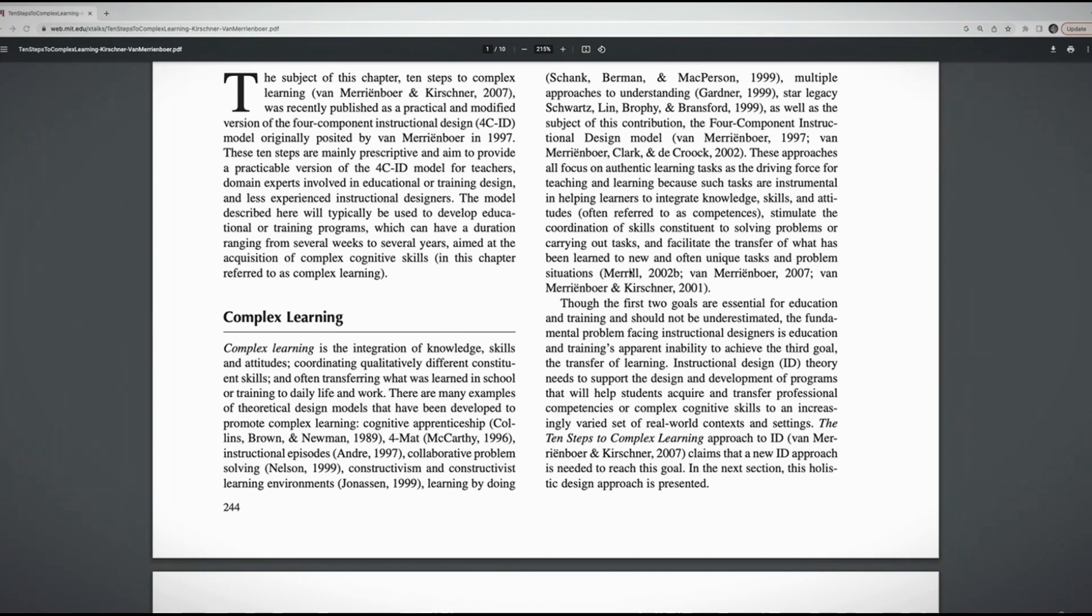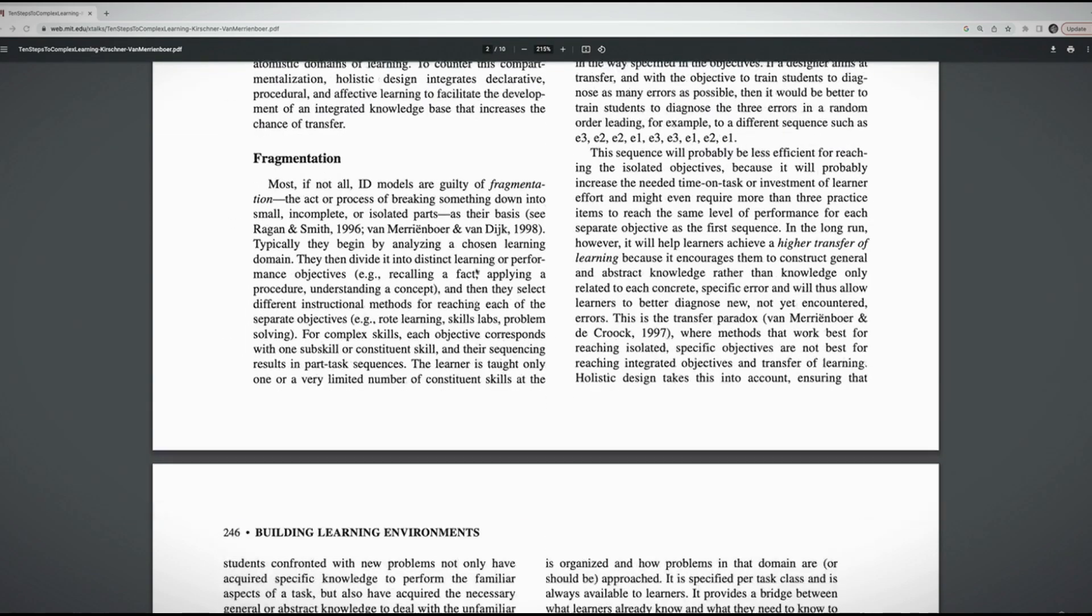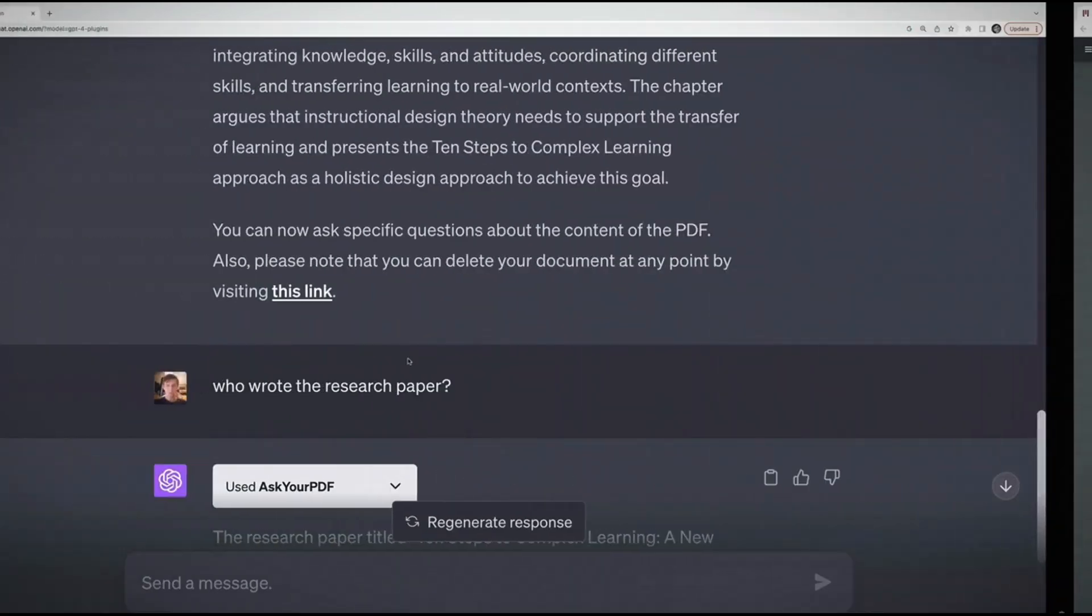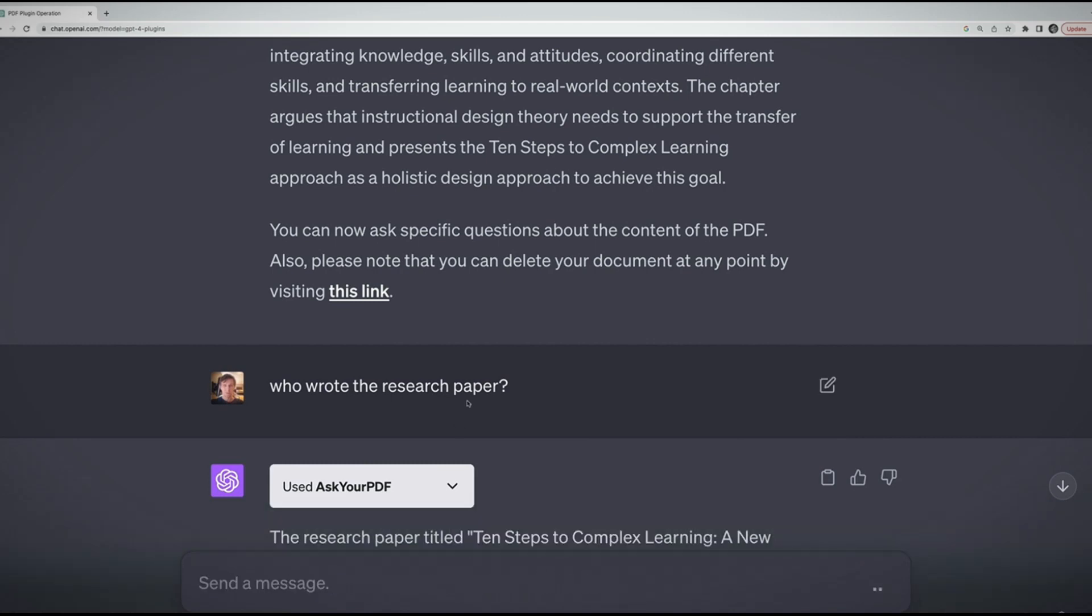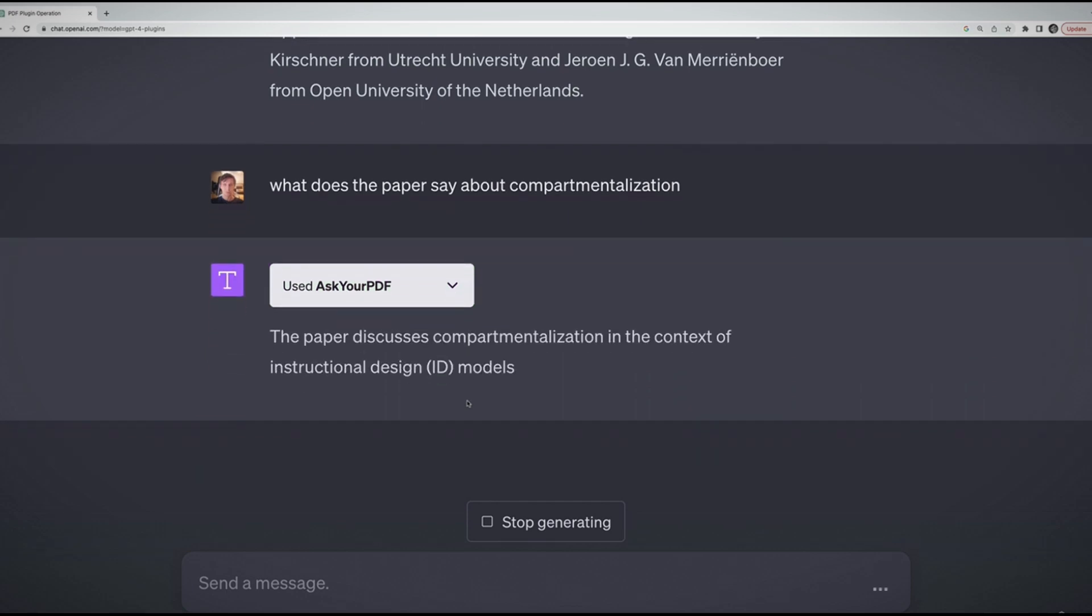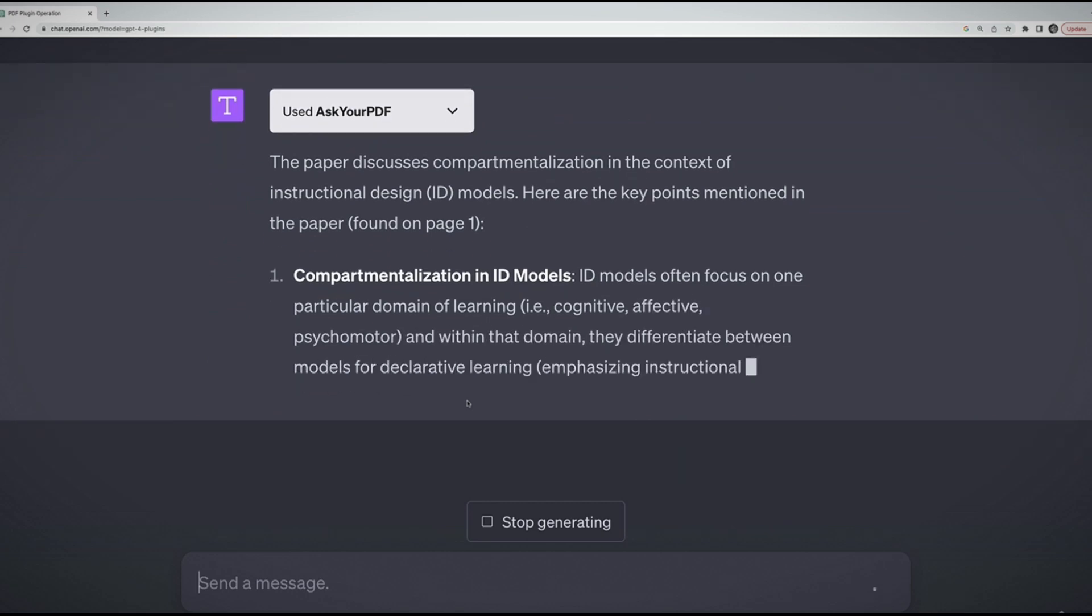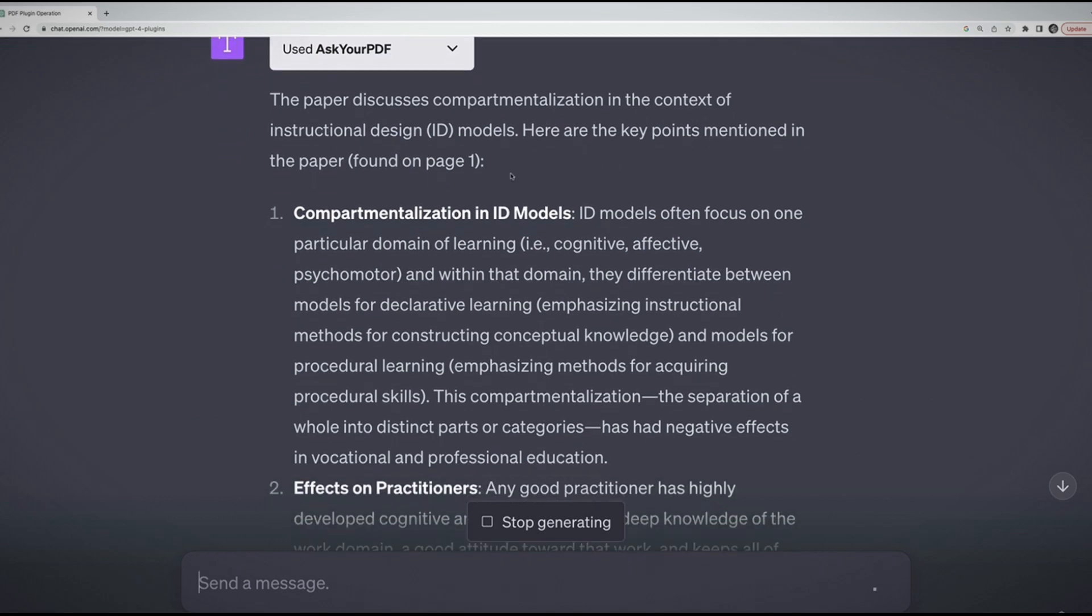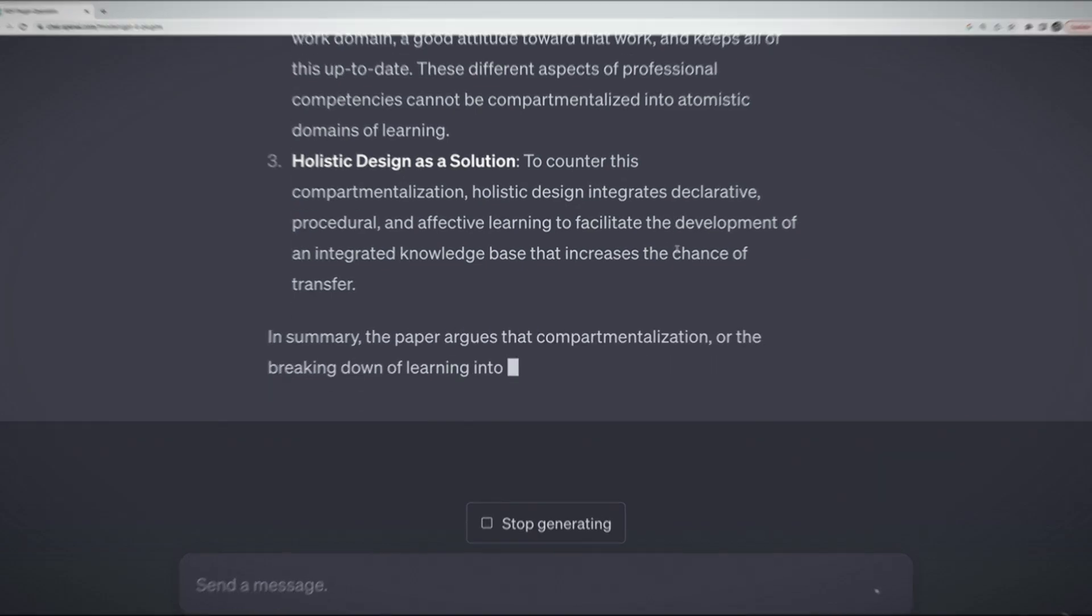It discusses the 10 steps to complex learning, a modified version of the four-component instructional design model. Now I can ask it specific questions. Here's a really simple one: who wrote the research paper? We wait kind of a long time because the process here is somewhat complex. It is having to find this PDF that it downloaded and stored in a vector database. Eventually it retrieves the correct information: Paul Kirchner. Let's verify. Is that correct? And yes, it is. That was a simple enough question.